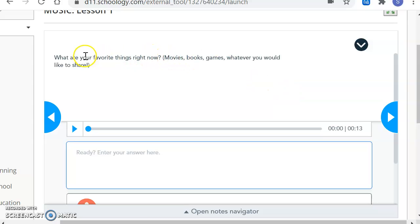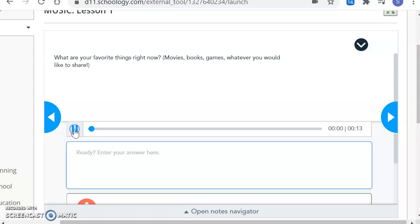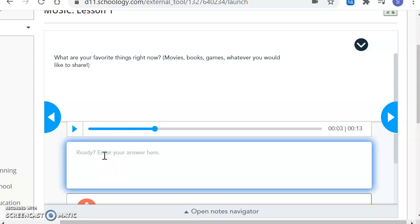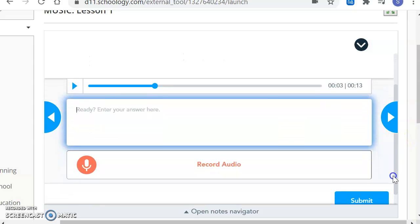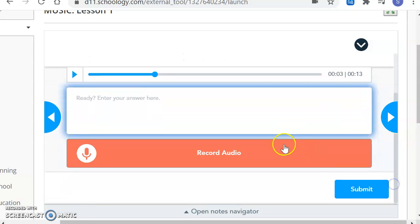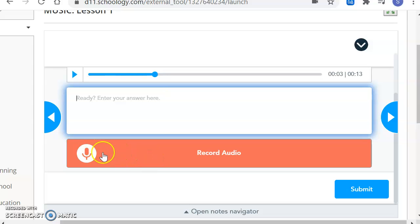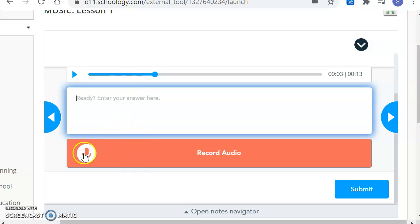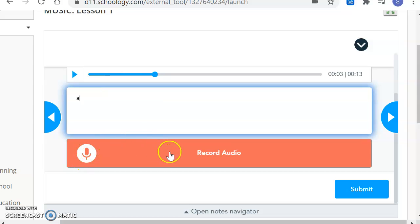First question is, what are your favorite things right now? If you would like, you can press the blue triangle to listen to me read the question. What are your favorite things right now? You can type your answer. Or if typing an answer is going to take too long or it's just not something you want to do and you'd rather record the audio, go underneath and it will be a red button that has a microphone on it that says Record Audio.